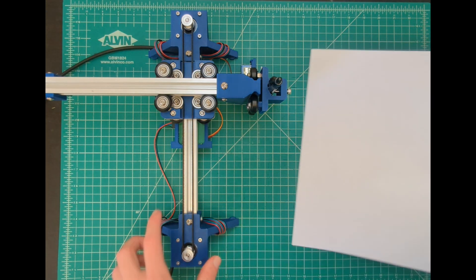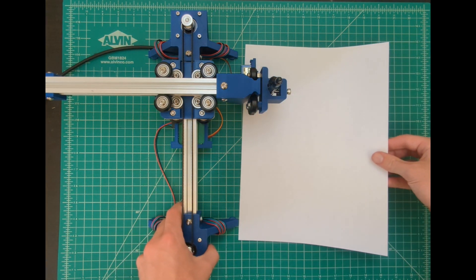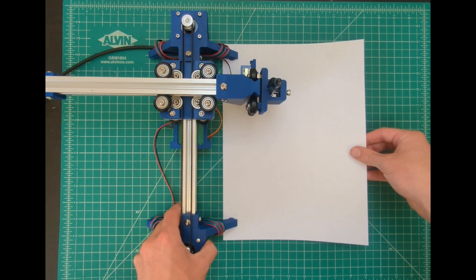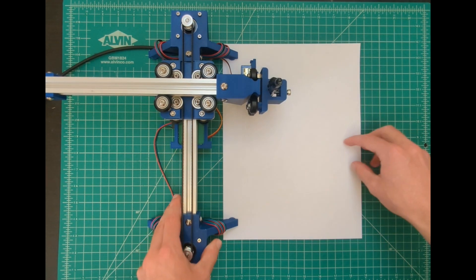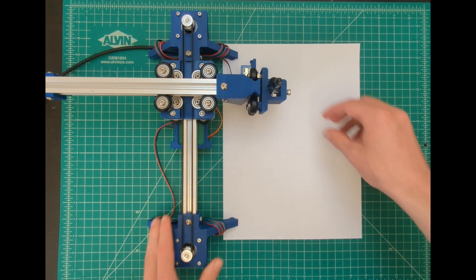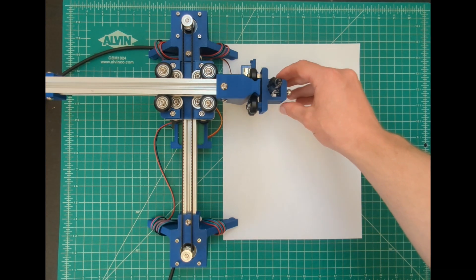Next let's set our paper. To hold it in place I put one end underneath the feet of the blot. You may want to add some tape to hold the other edge of the paper.